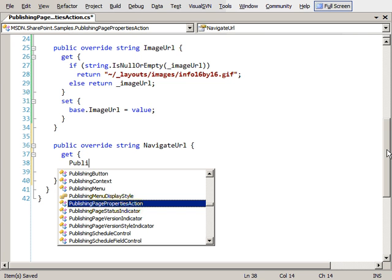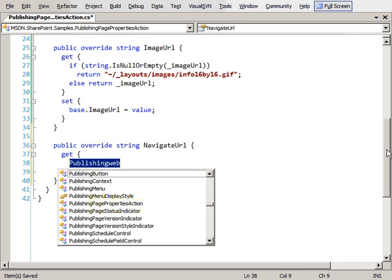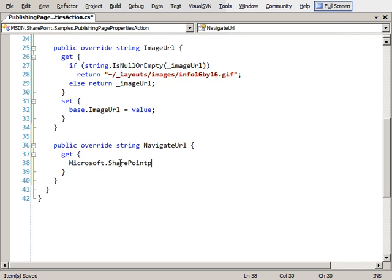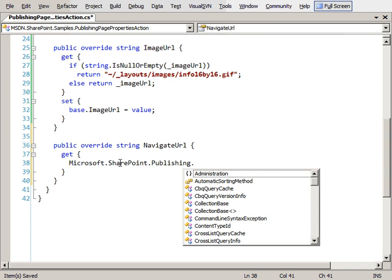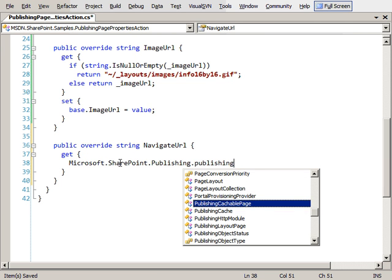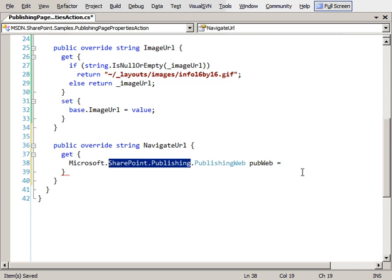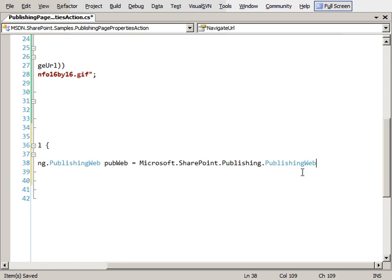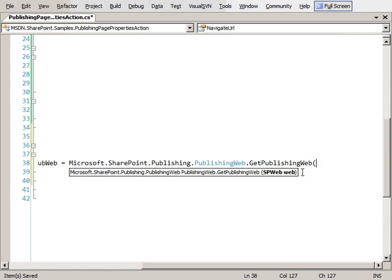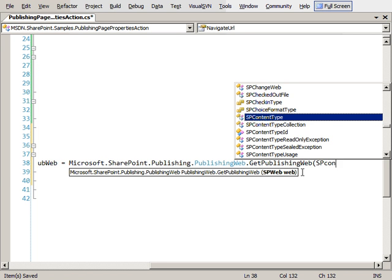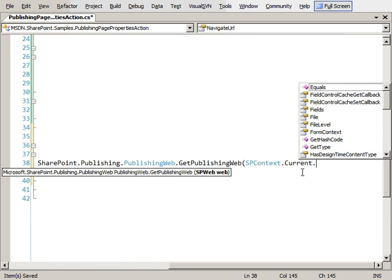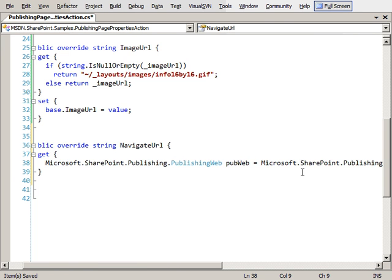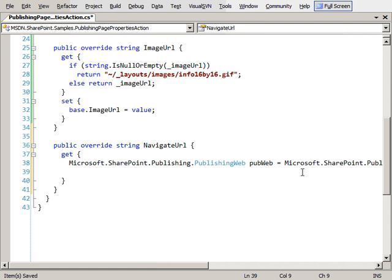I'm going to first get an instance of the current publishing web or the SP web for the site that we're in. So I'm going to get the publishing web, which is in the Microsoft.SharePoint.Publishing.PublishingWeb object. We'll call this the PubWeb equals - we need to get the publishing web object and say get publishing web and pass in the current web that we're in. The next thing we need to do is issue a query to get the current page that we're on.